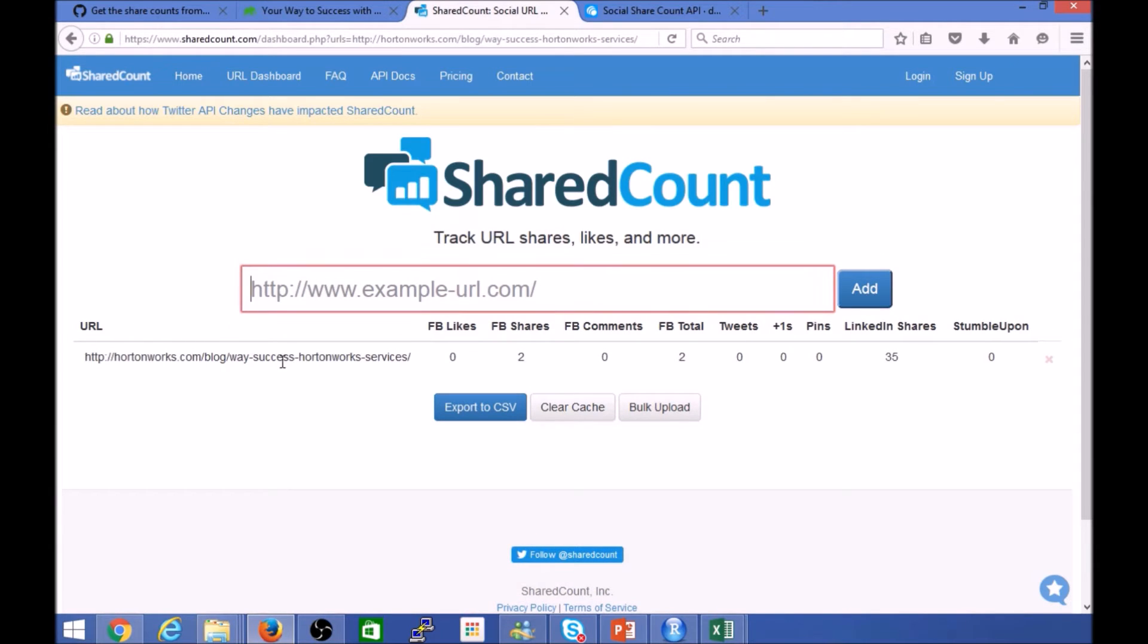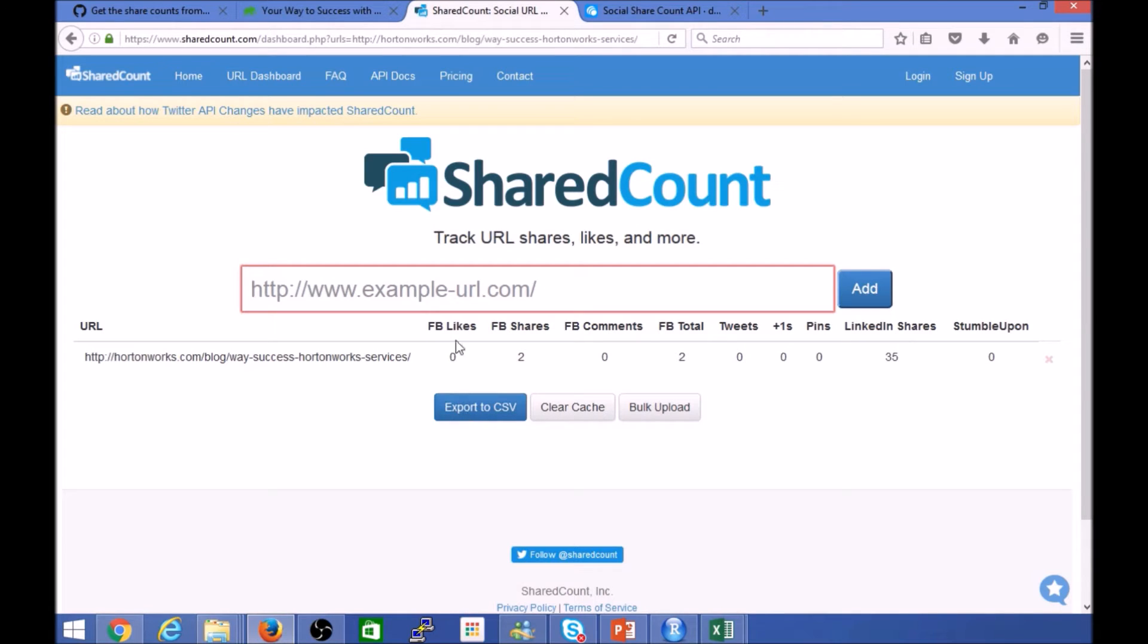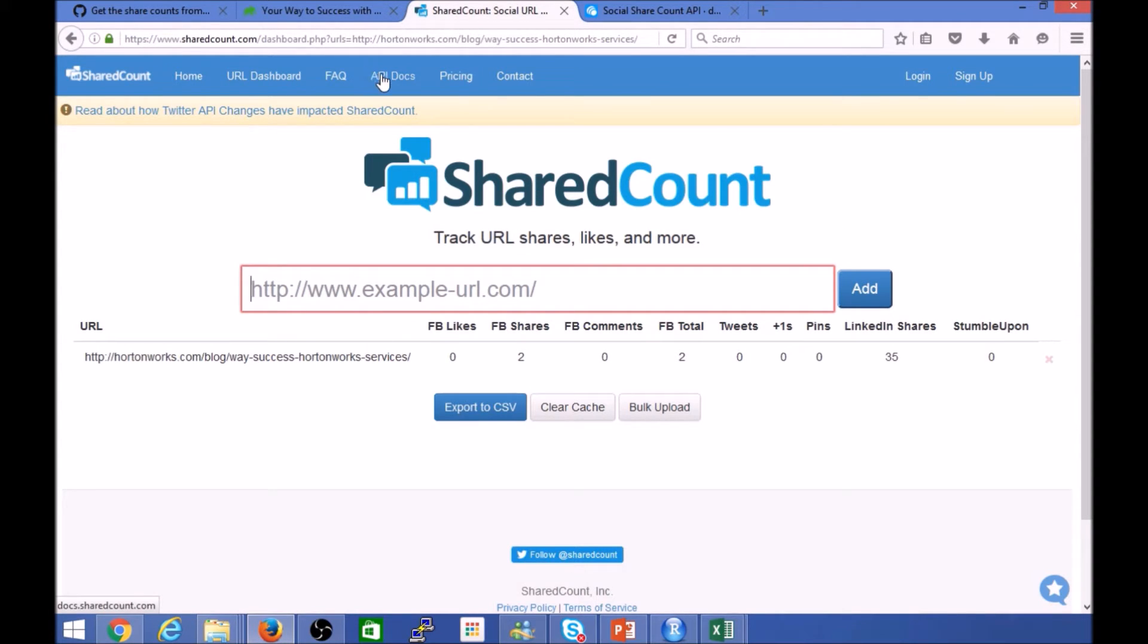And here you can see that for that given URL there are two Facebook shares and 35 LinkedIn shares. So that's a quick response from this service. Again, I've of course used the UI, but there's an API behind the scene here.